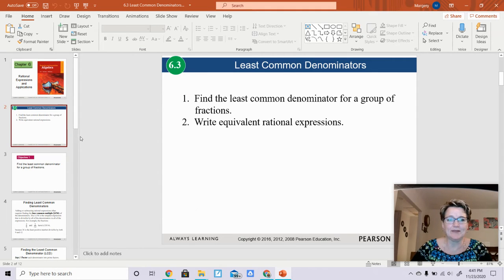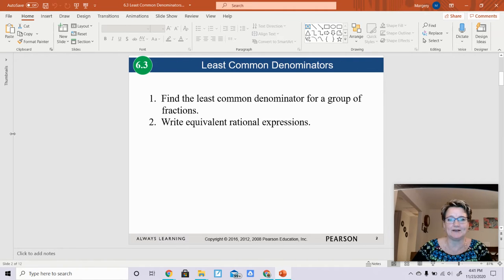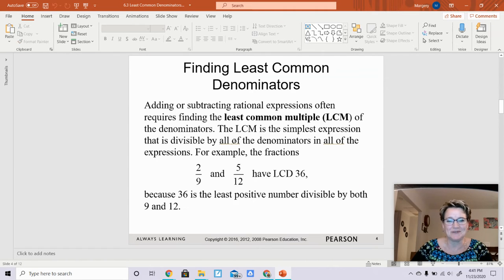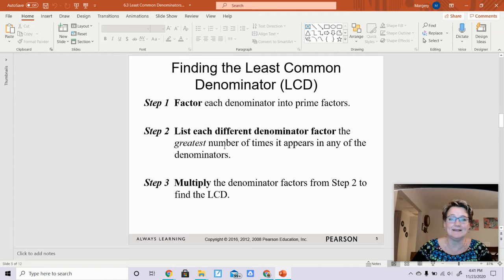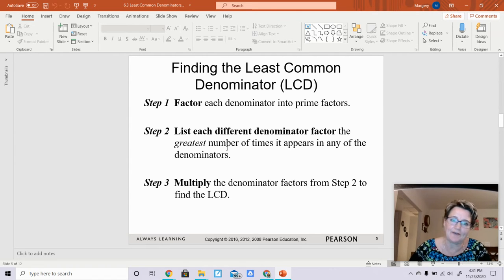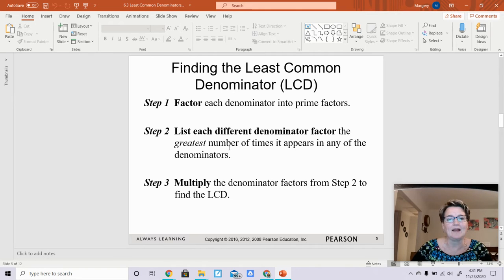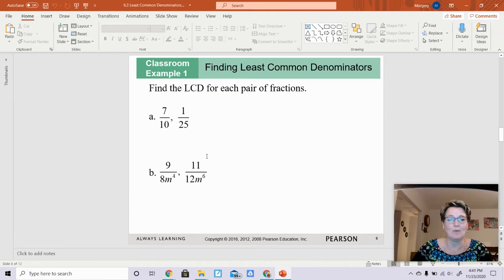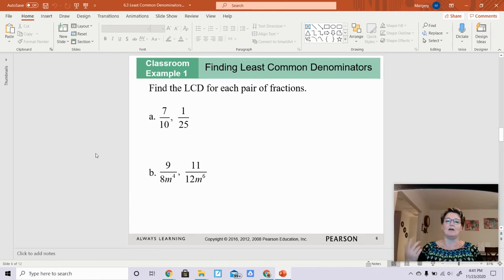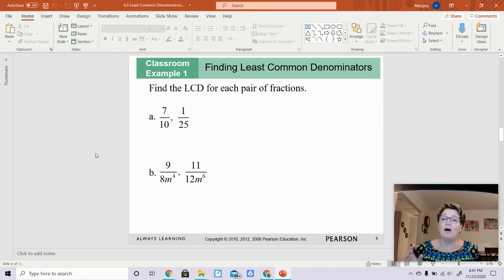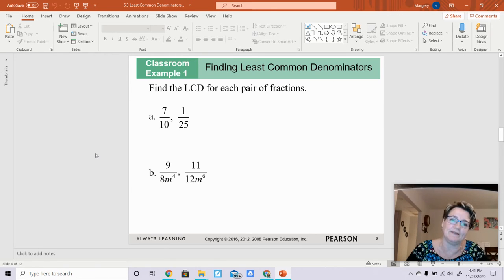We are working on section 6.3 and we're going to talk about least common denominators. What I want to do is go over how to find the least common denominator. Basically, you're given two fractions and you have to find a number that the denominators can both go into evenly. Follow along with the examples and please read all the notes that are part of this.